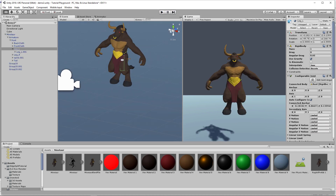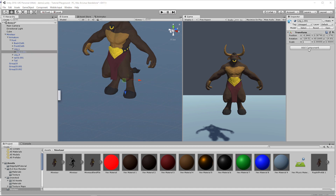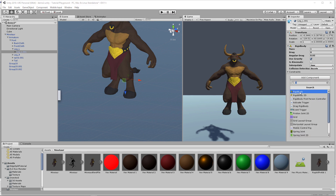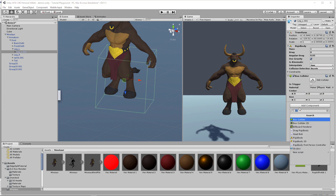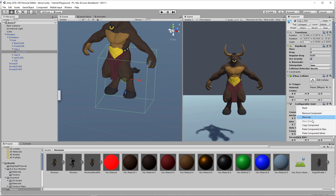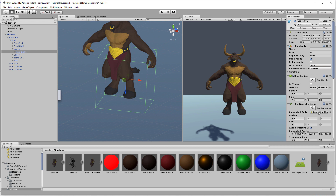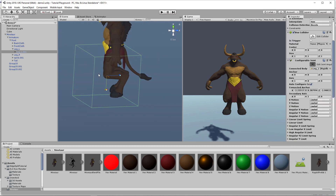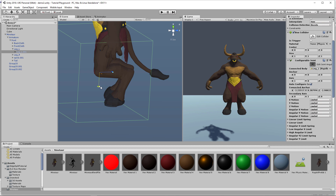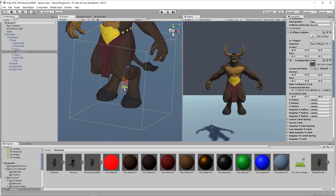Let's finish this leg out. For the next bone, do the same thing: rigid body, box collider, configurable joint — then paste component values. Instead of dragging and dropping the root for the Connected Body, we just go up the hierarchy — so this bone connects to the bone above it, which connects to the root. For the angular joint on the knee: it shouldn't go forward much, but it can go backwards quite a bit. Very limited side-to-side on the green axis, and we're good.